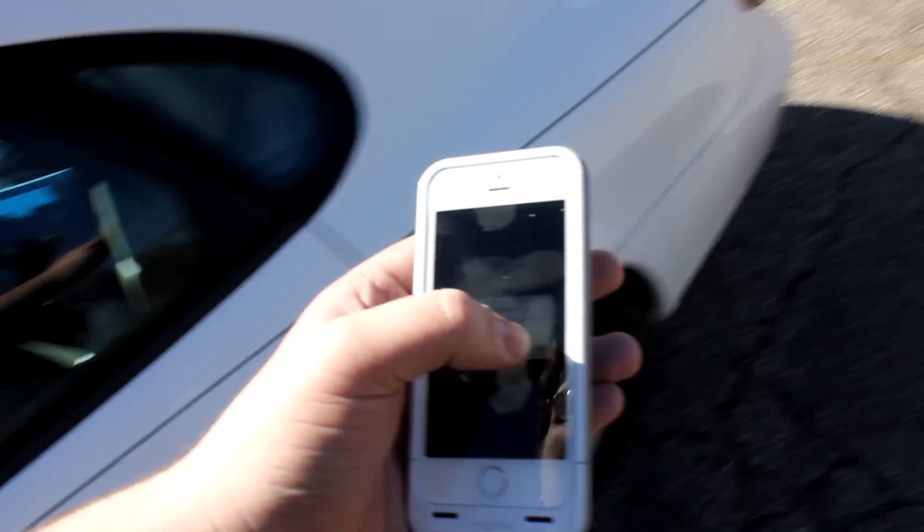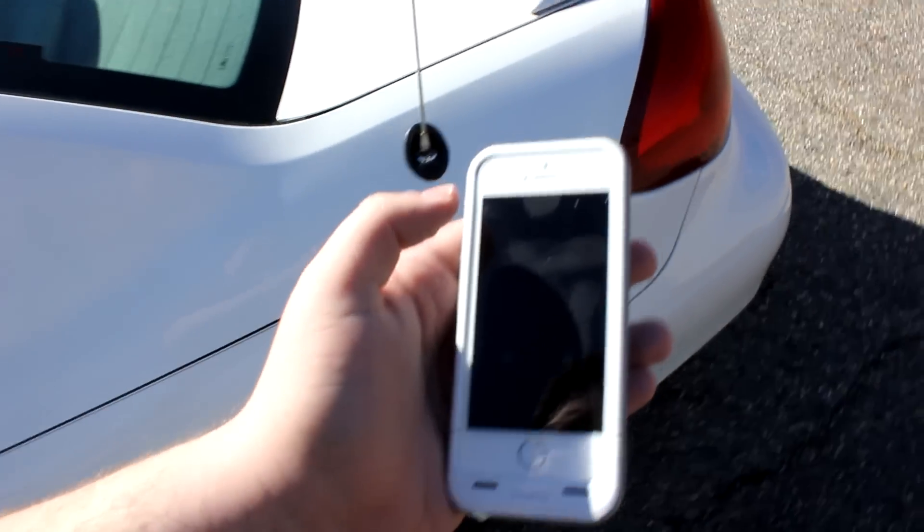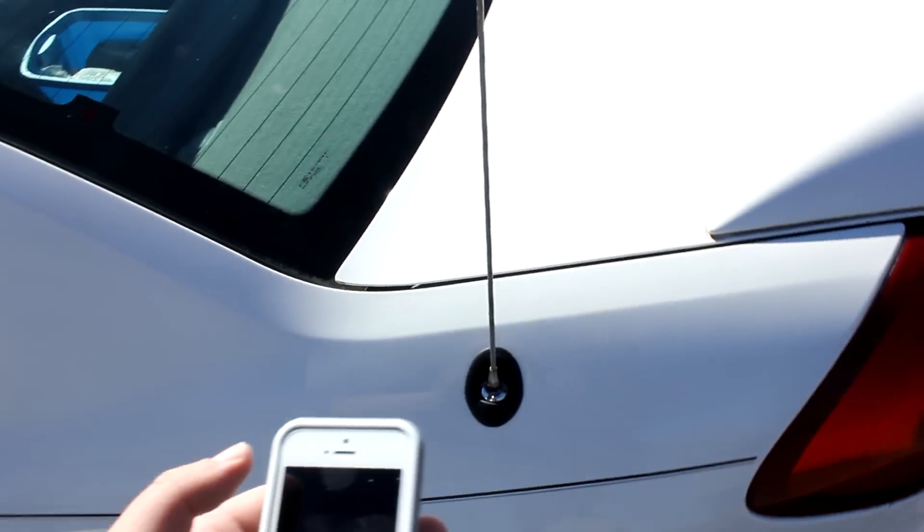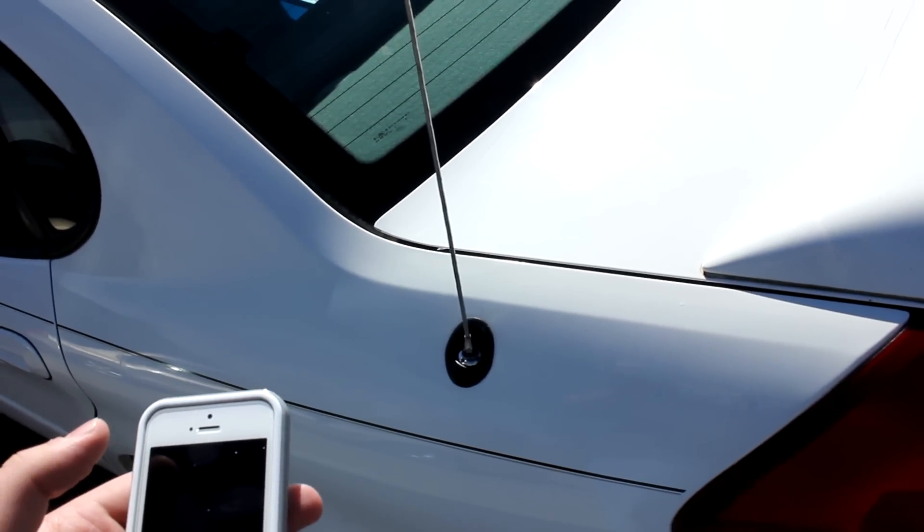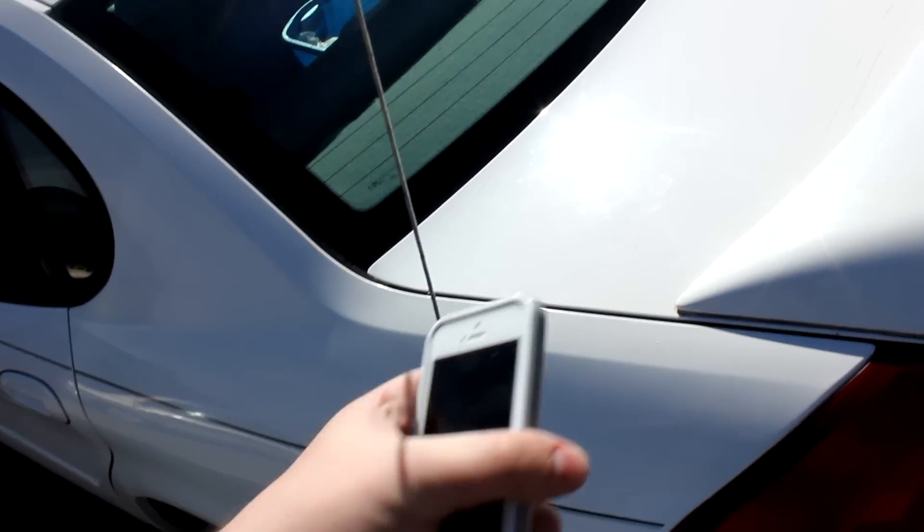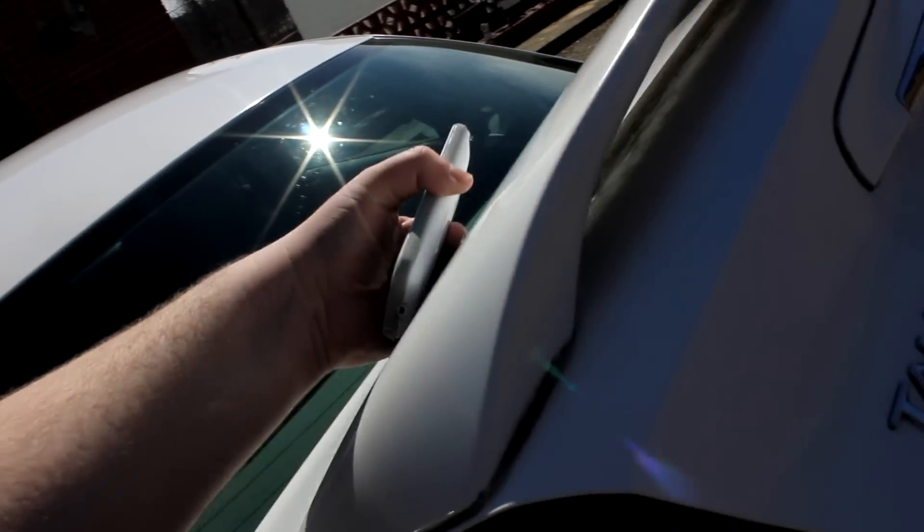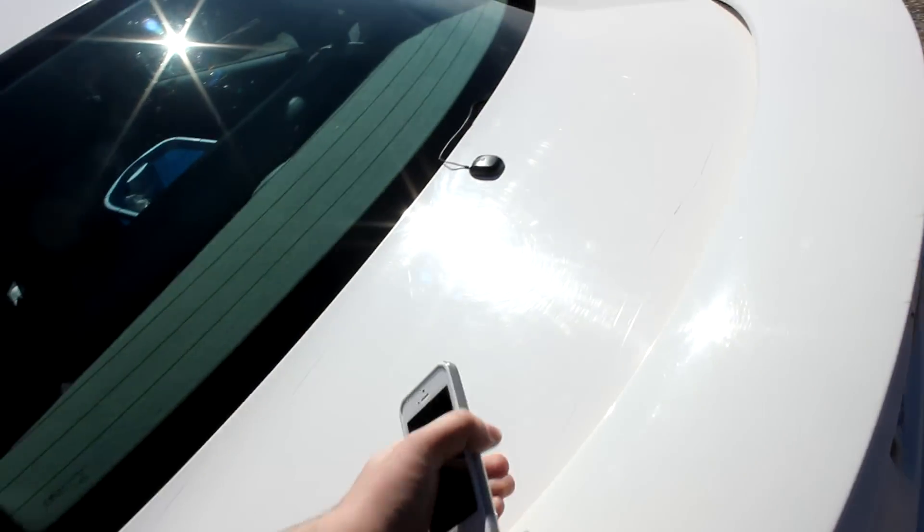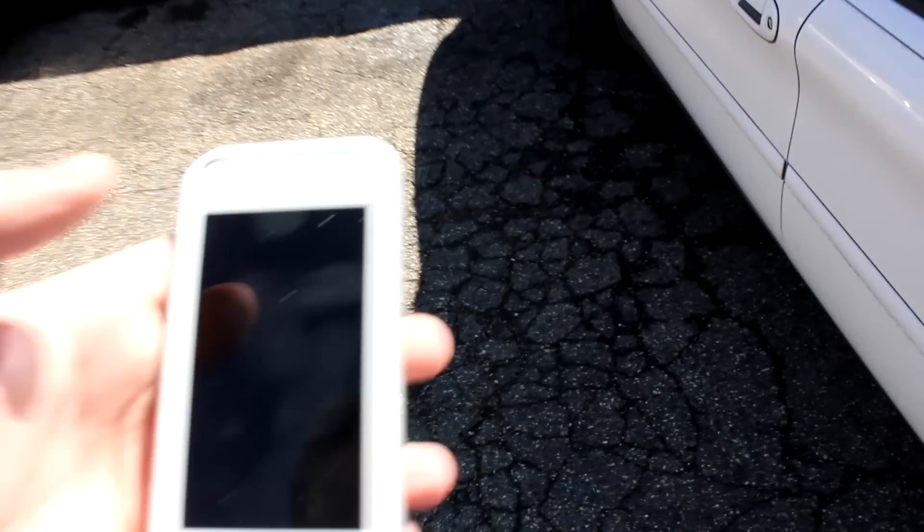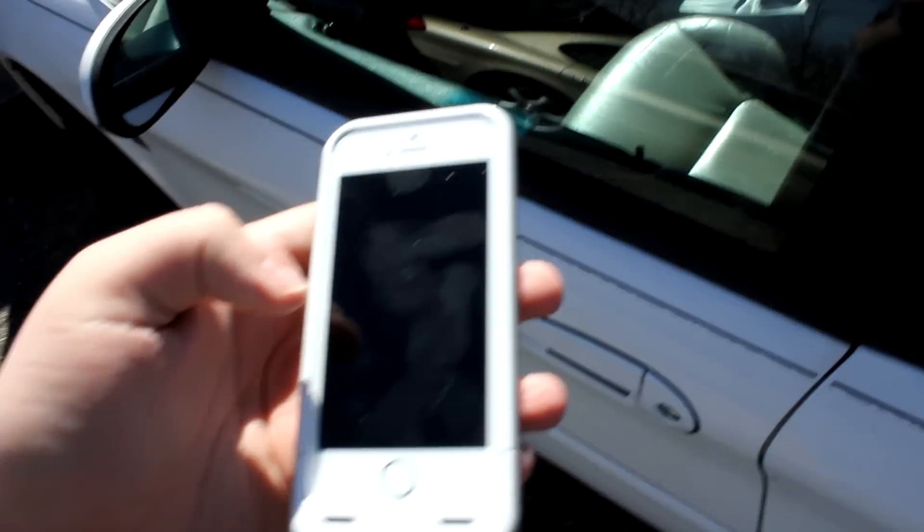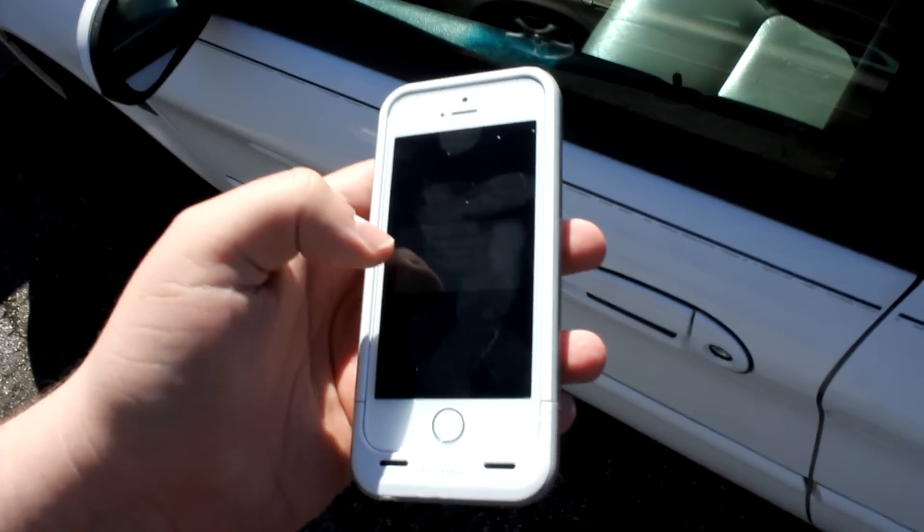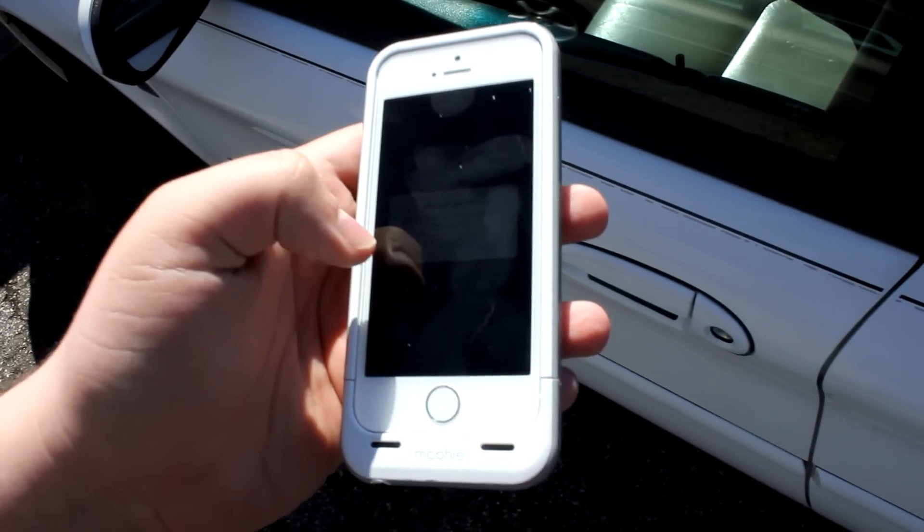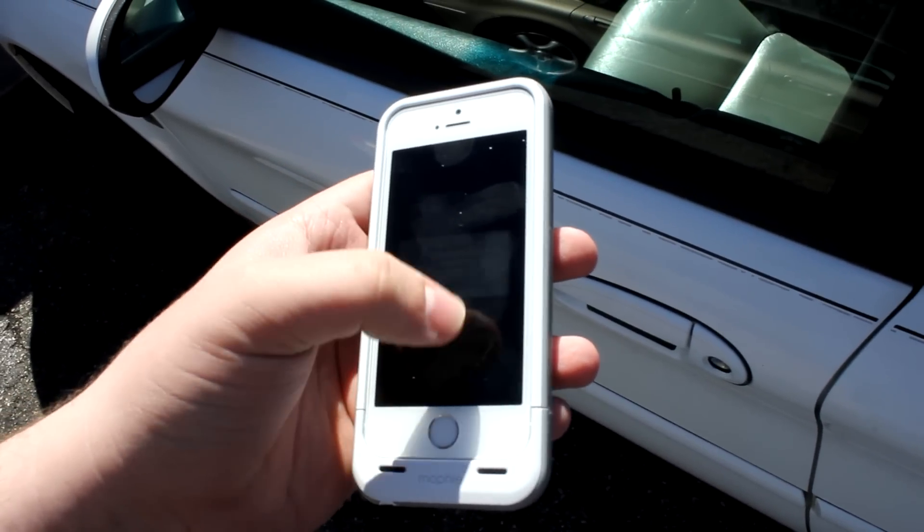It does have the trunk pop feature which I can use and as you heard the trunk pop. My trunk has this wing on it so it doesn't lift itself up.